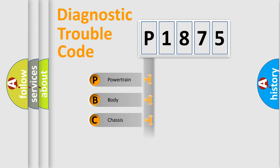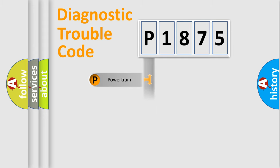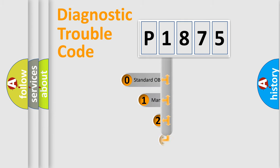We divide the electric system of automobile into the four basic units: Powertrain, Body, Chassis, and Network. This distribution is defined in the first character code.